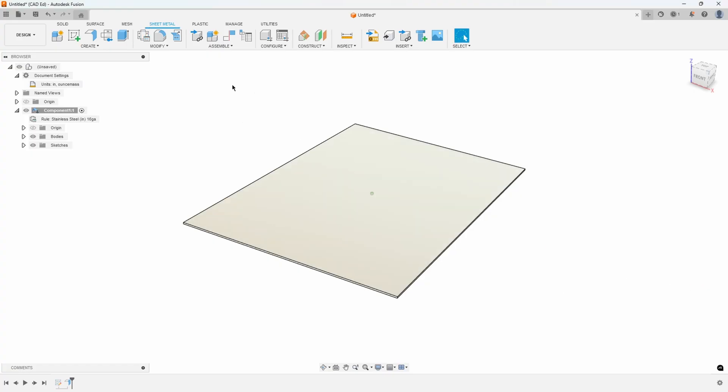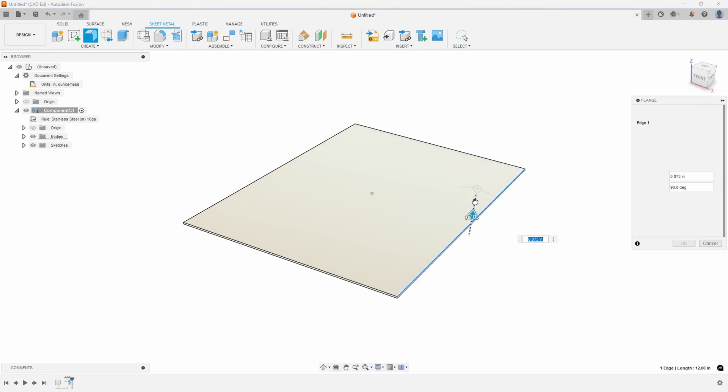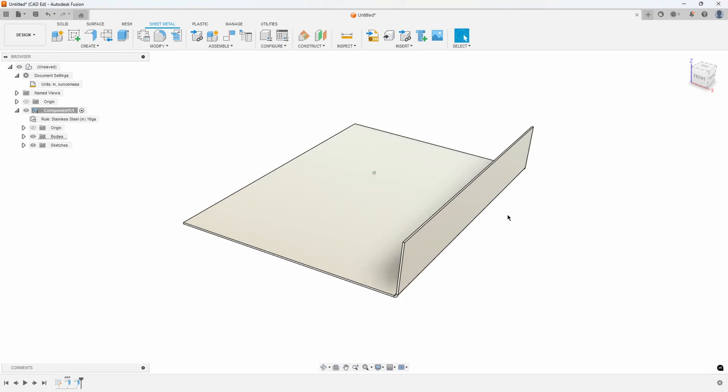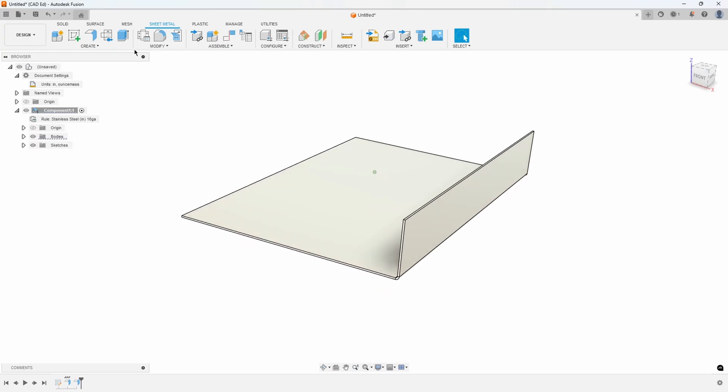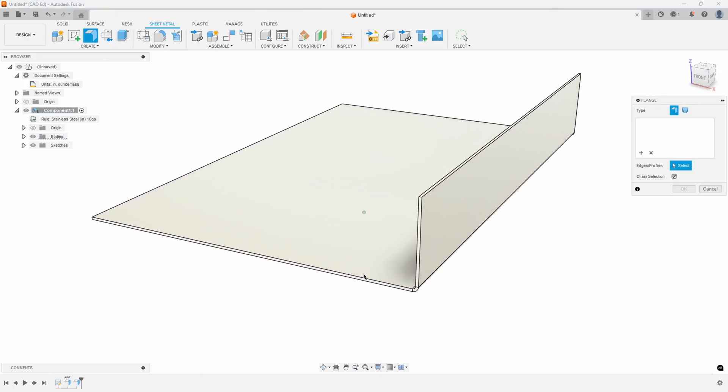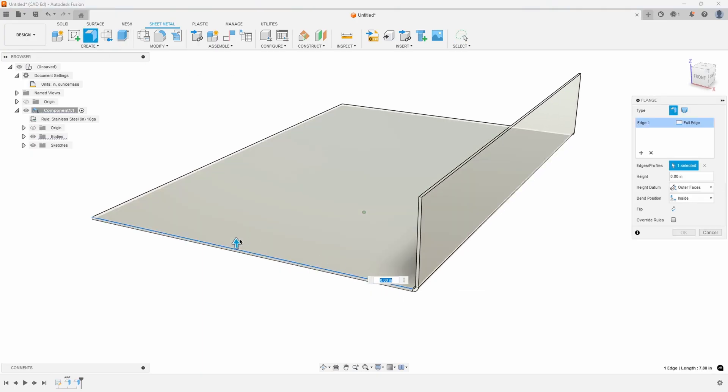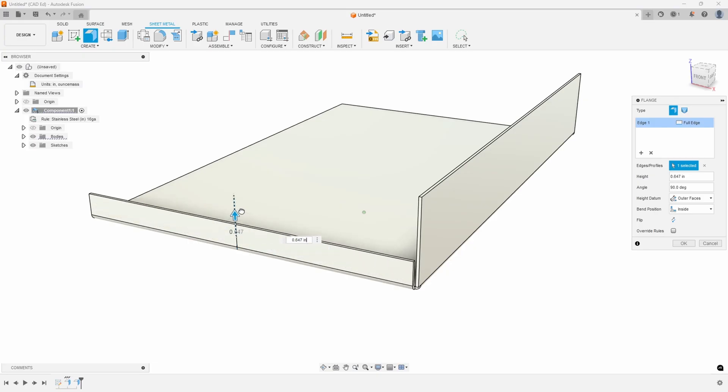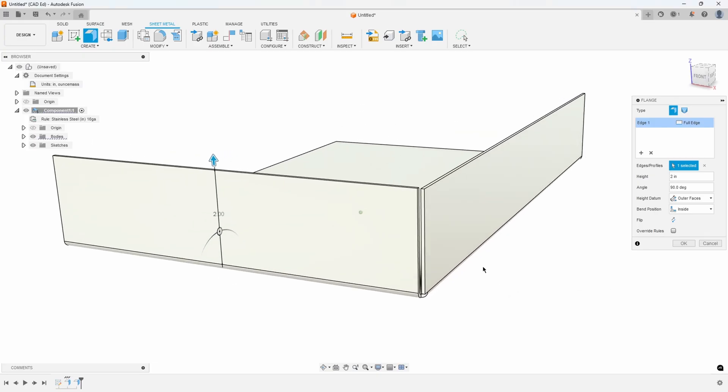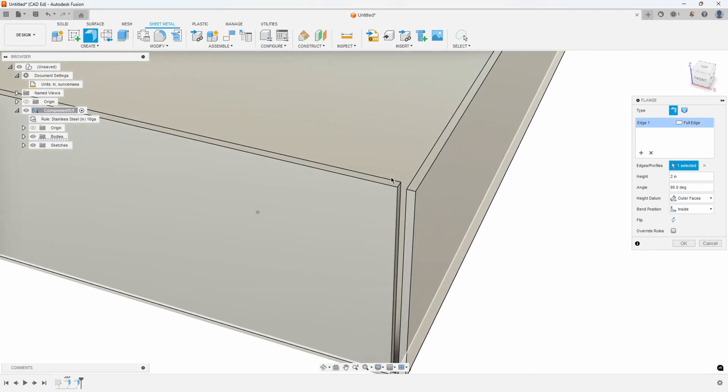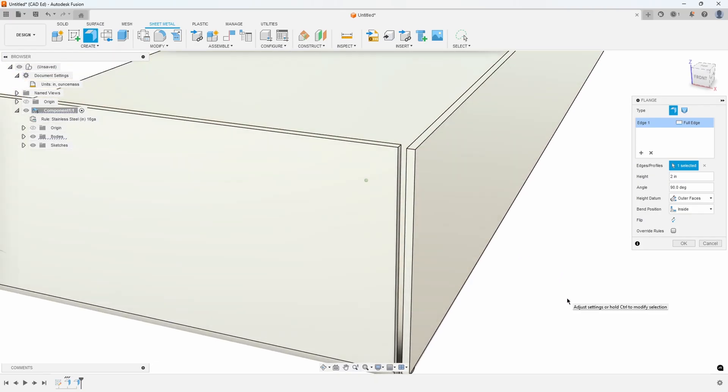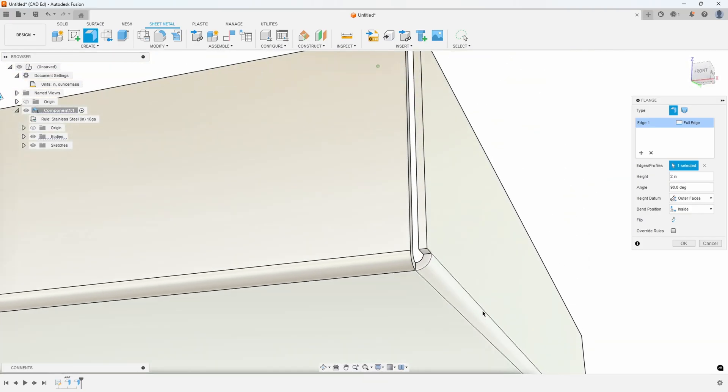Now I'm going to create a flange on this back edge. Let's make that two inches tall. If I were now to create a flange on this edge and make it two inches tall, you'll notice that the gap is fairly wide and it doesn't look like an arc weld.